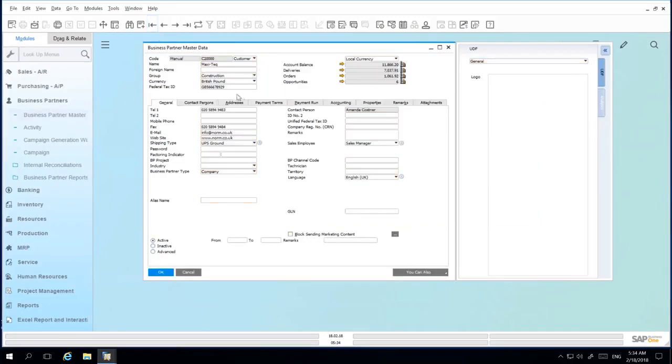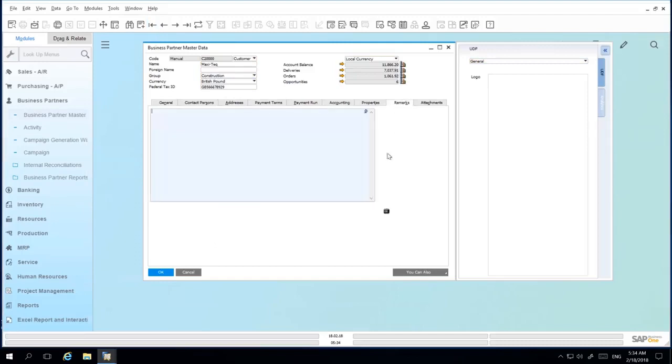You also have the option to save an image under the Remarks tab, or if you've created an image type user defined field, you've got the option to add, for example, your customer's logo.